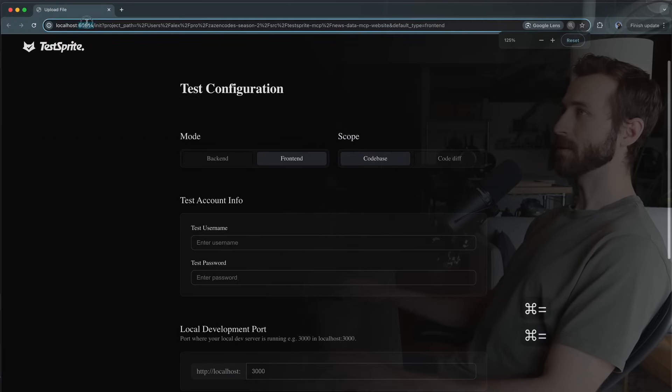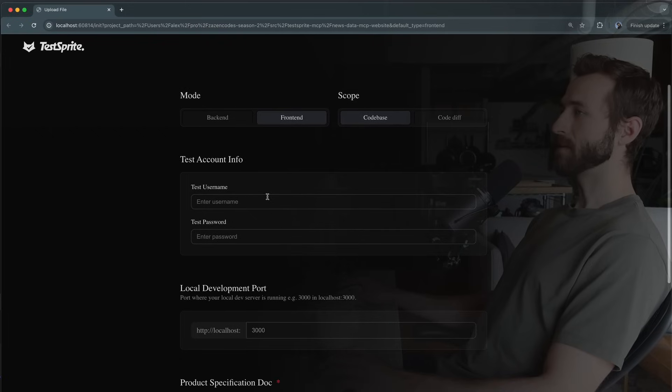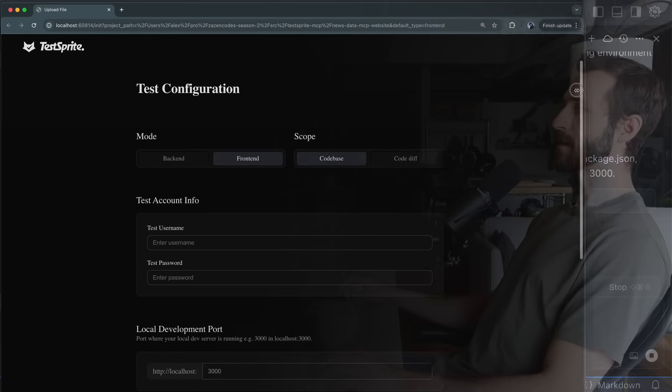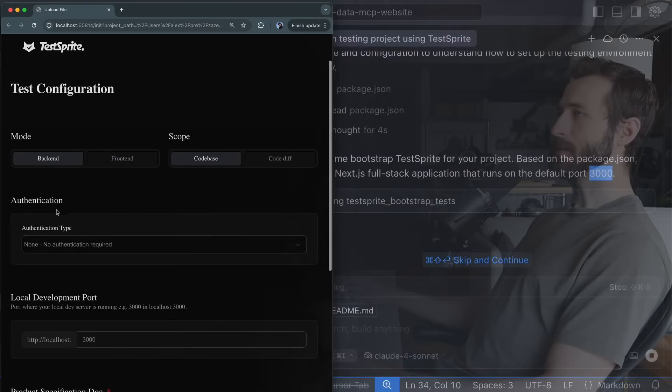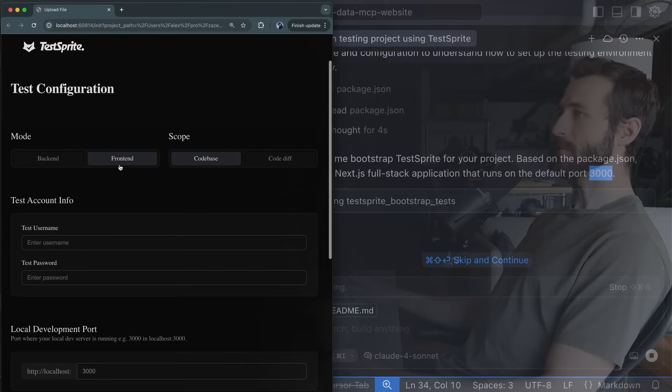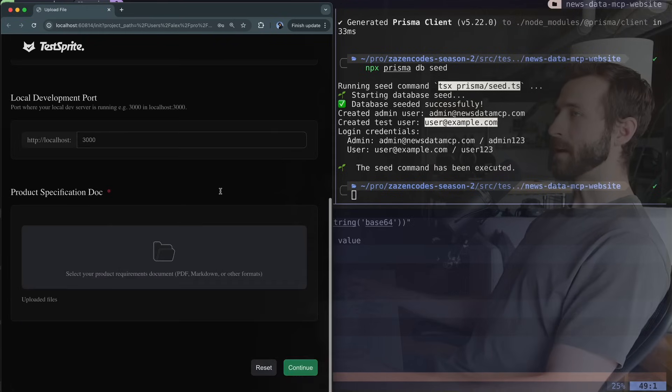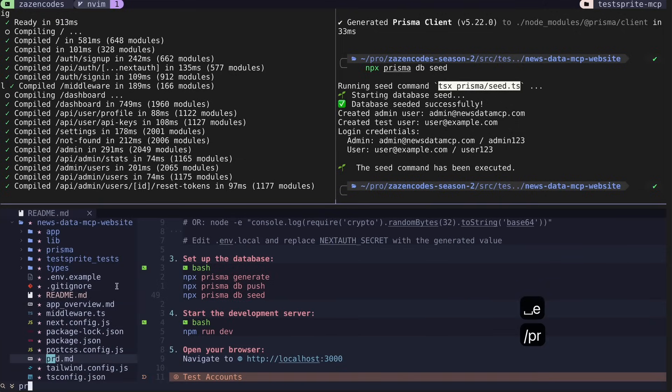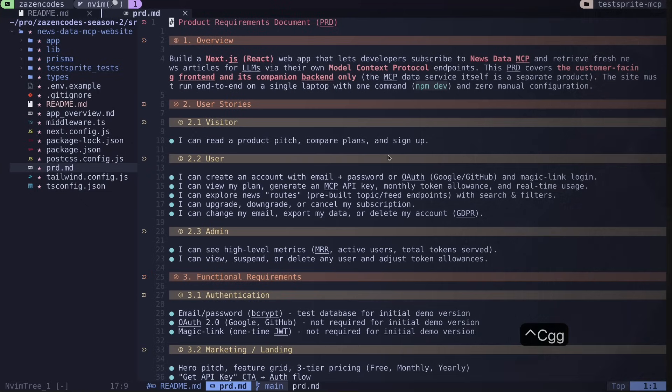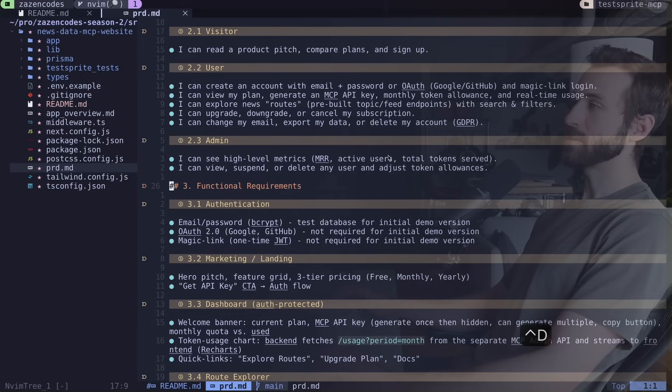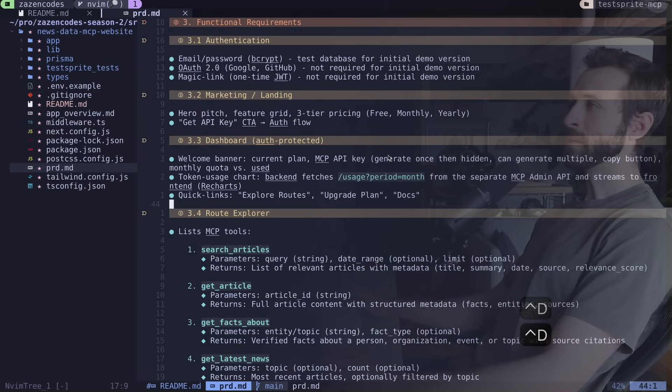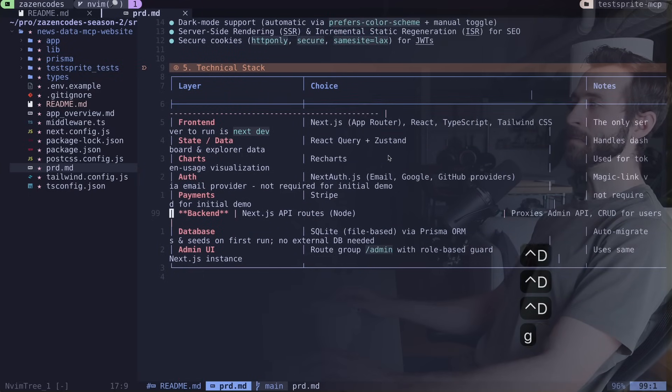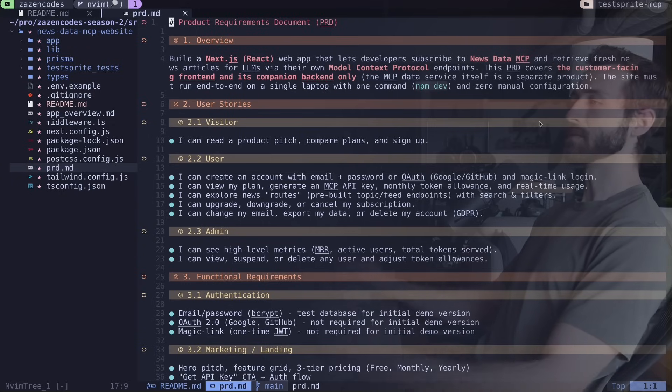So check this out. This is running locally on my computer this port 60814 and this is going to allow me to give some information about my application so TestSprite can properly create the test. So we can toggle between back end or front end. I'm going to start with front end here and the password was user123 and now I can add a product spec doc and I have one of these. I called it prd.md and this is a document I used when I vibe coded this application. I got ChatGPT to generate this for me and then I came in here and I tweaked it a little bit. So this has the whole description of my application what it's supposed to be doing how it's supposed to be working.